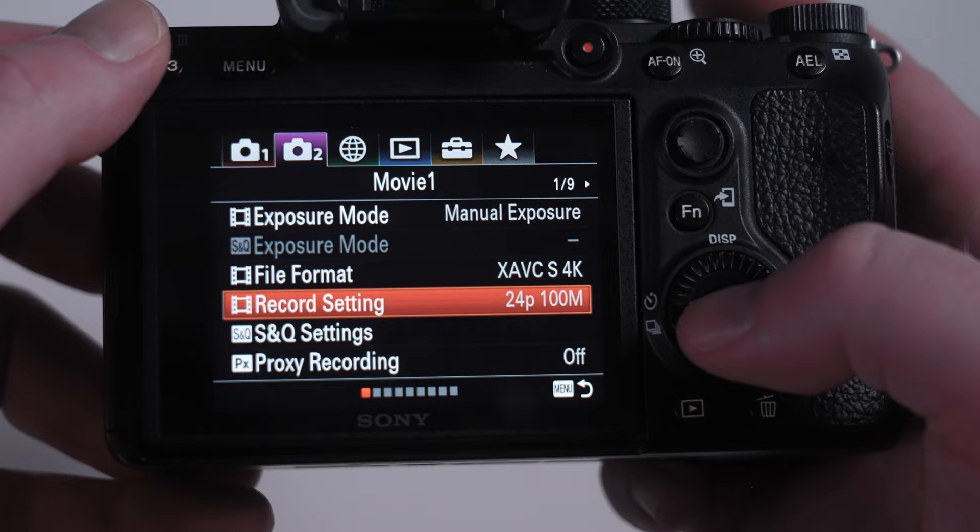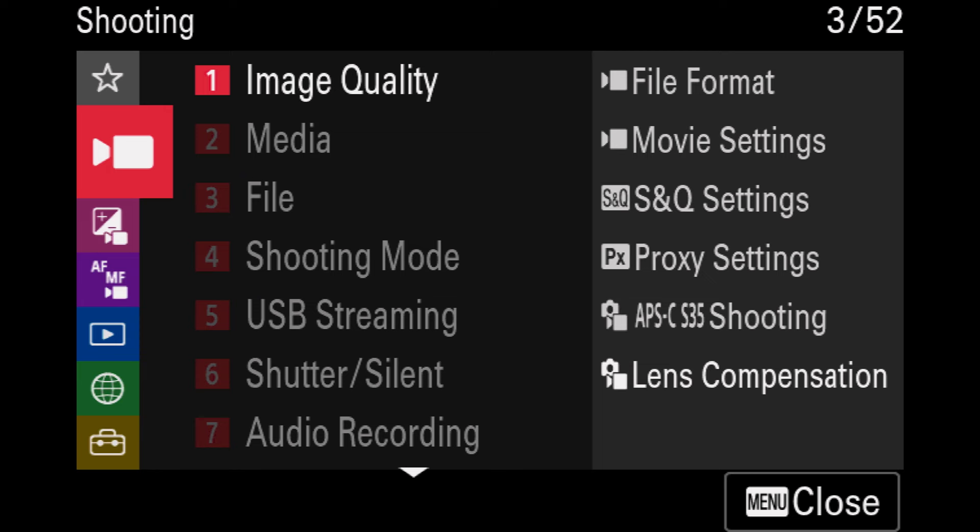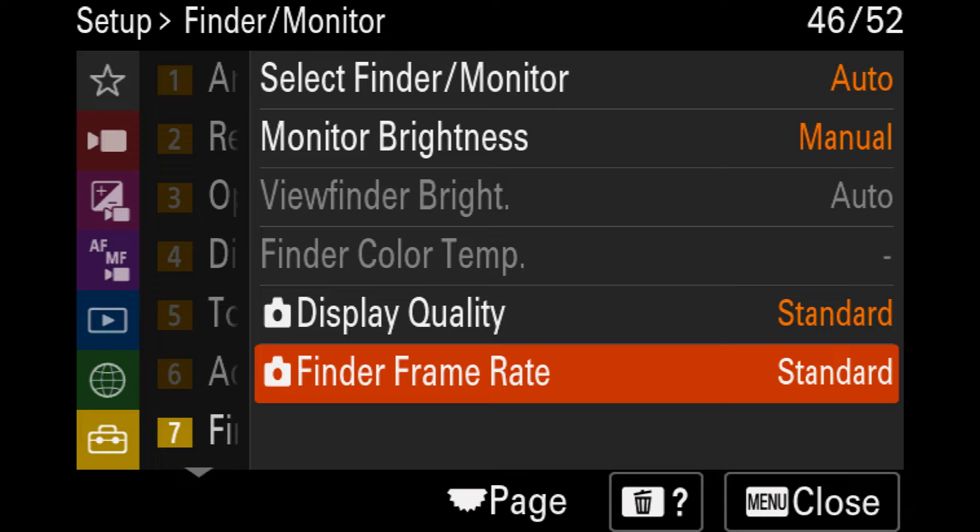When it comes to menus, the a7 III uses those older tab style menus, while the a7 IV uses the new column style menus. The column style menus are much easier to use. This isn't a big deal if you use favorite menus most of the time, but overall navigation definitely goes to the a7 IV.